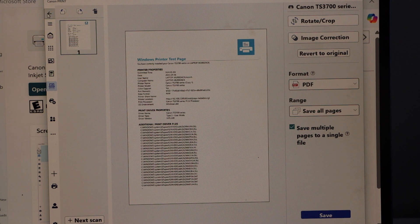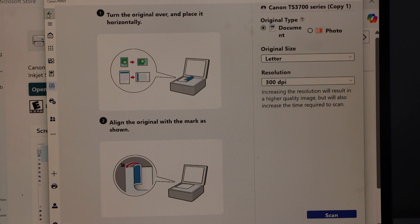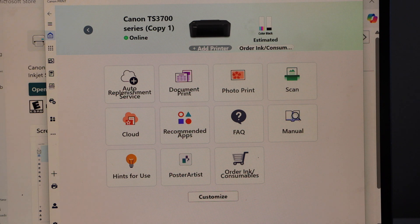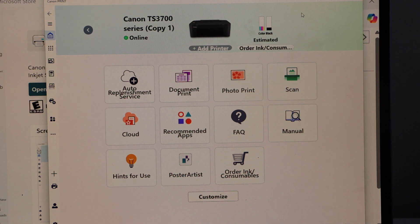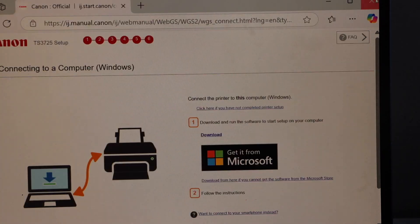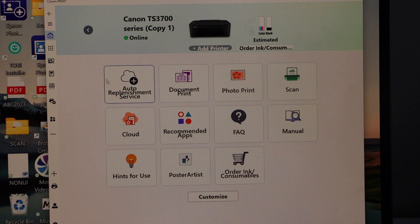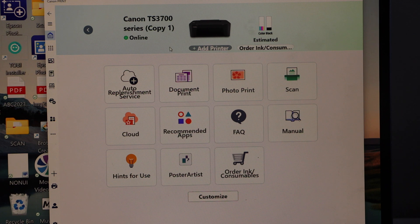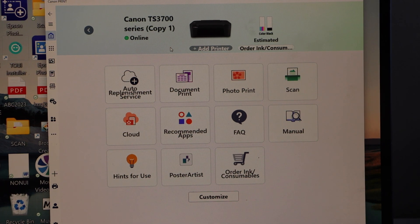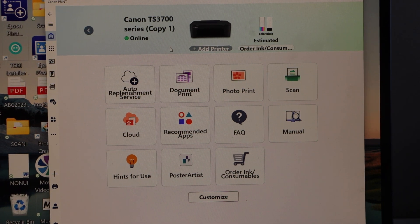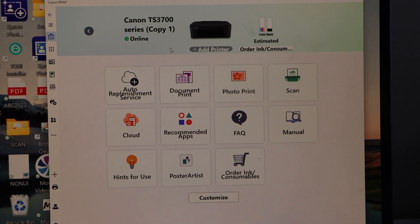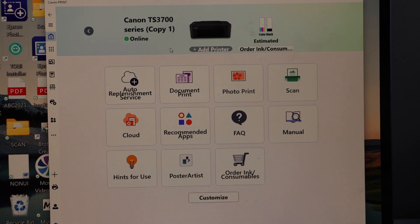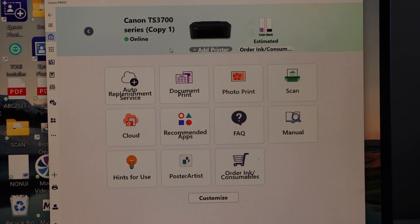Now we can go back to the main screen and we can also close all the other windows. That is the wireless setup of the printer using a Windows laptop. This way we can do the setup. Thanks for watching.